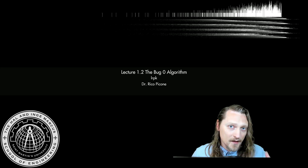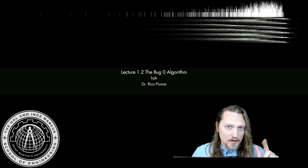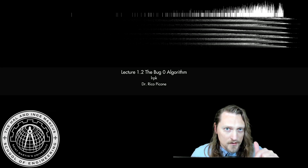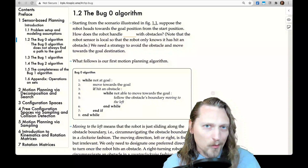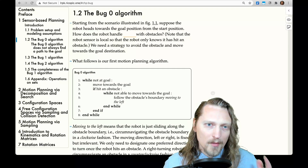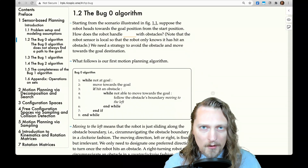Dr. Rico here. This is an introduction to my mini-course, Robotic Planning and Kinematics. The syllabus link and notes are in the description. Alright, section 1.2, the Bug Zero algorithm.